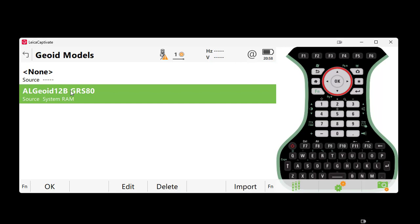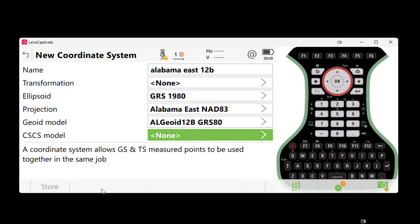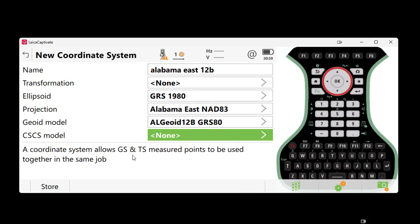However, for users of older software, you may need to import these using an SD card or a USB key. Please view some of our other videos to show you how this process works as well. Again, for this example, we will select Alabama Geoid 12B GRS 1980 and select OK.